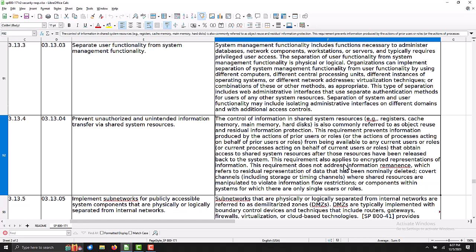If you look at the extended version here, it talks about registers, cache memory, main memory, disks, hard disks, and so on.